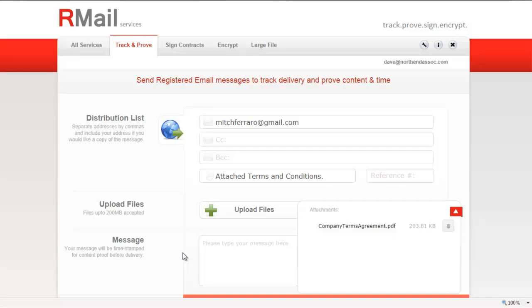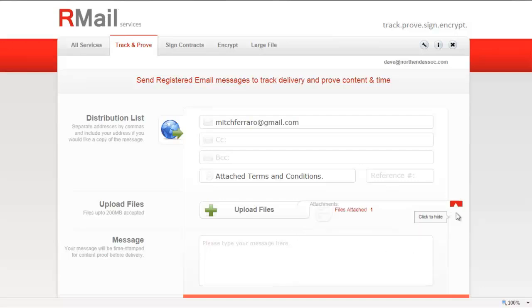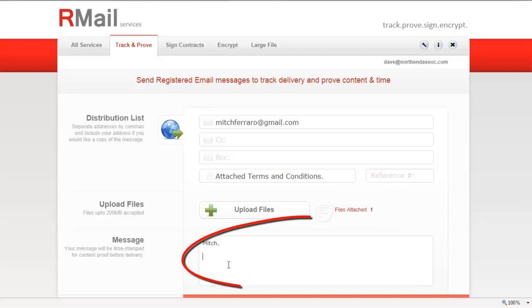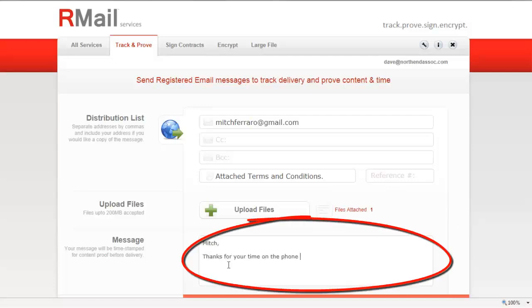If the email is above 15 megabytes, then the service automatically switches over to the large file transfer service. In this case, the email is below 15 megabytes. The third step is to add the message.